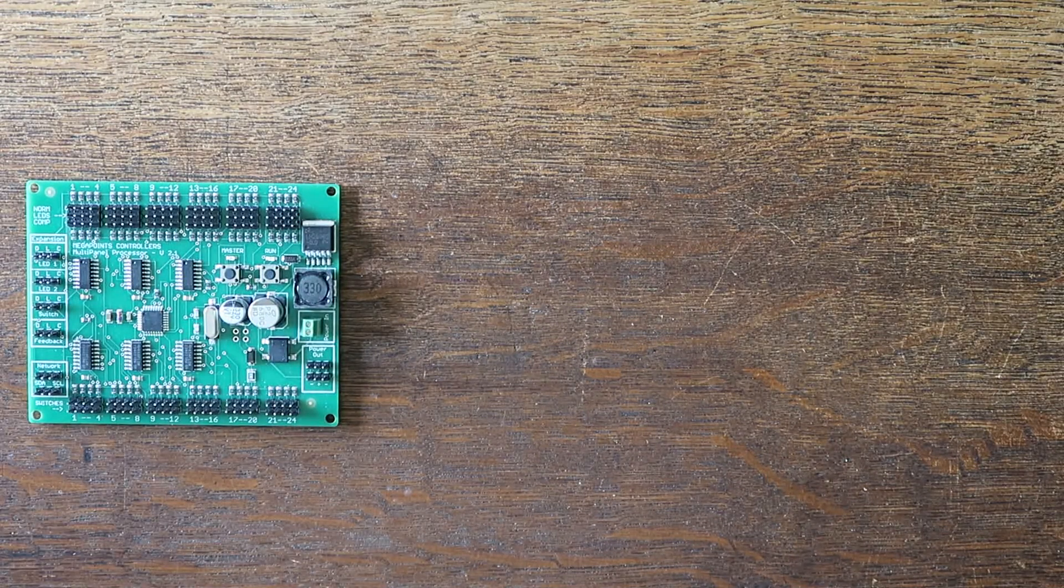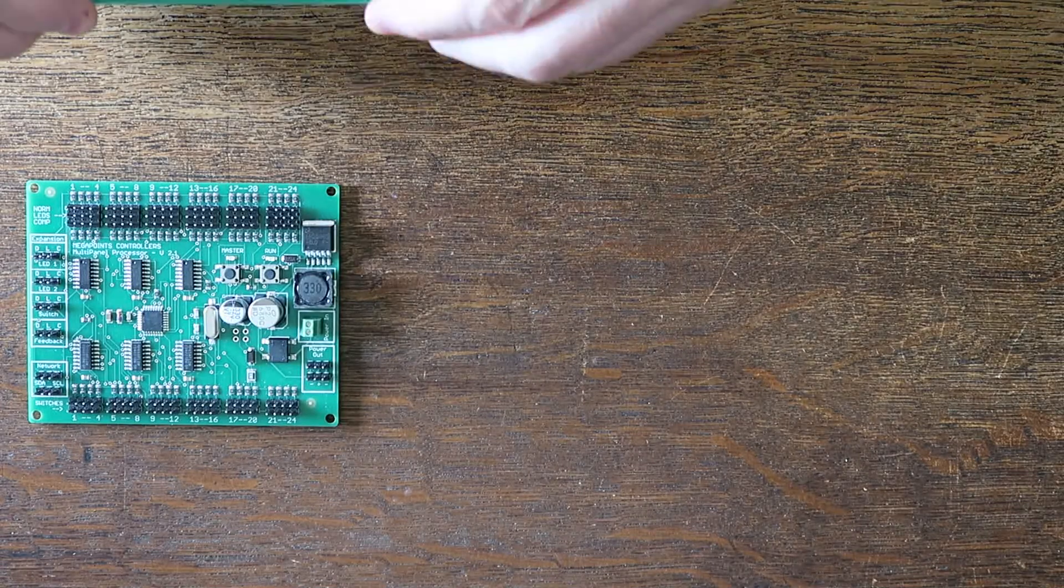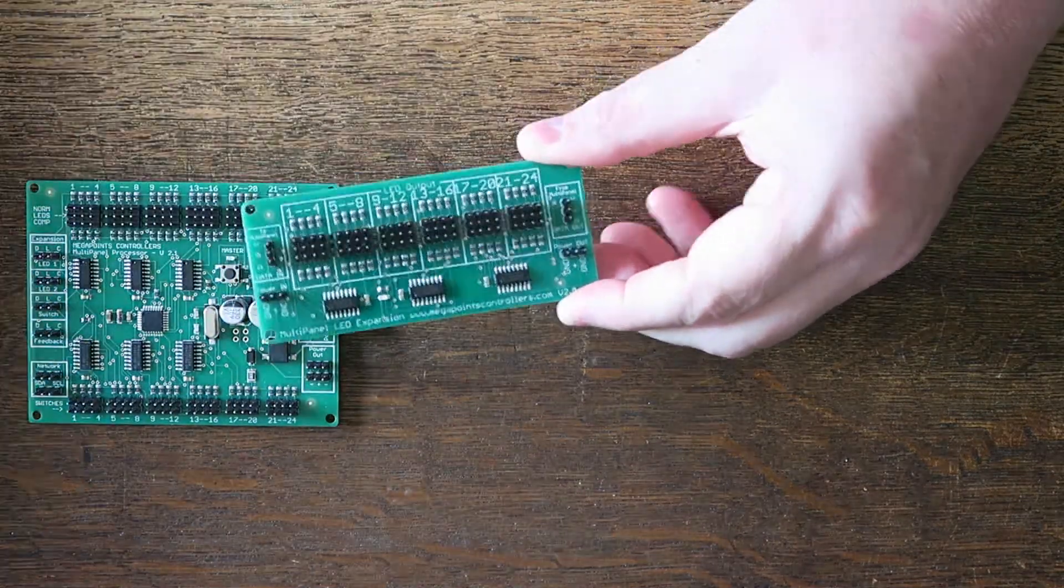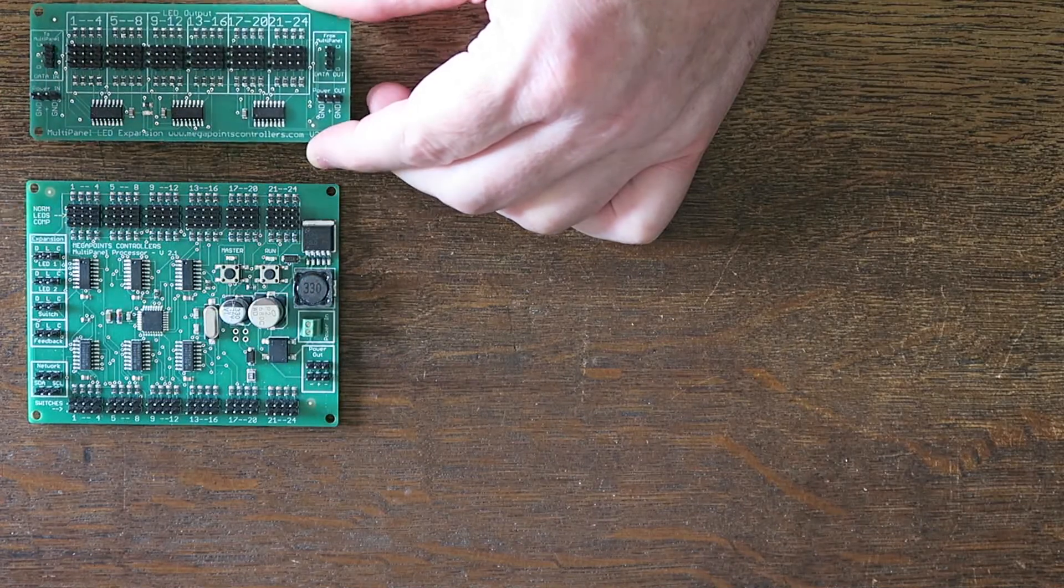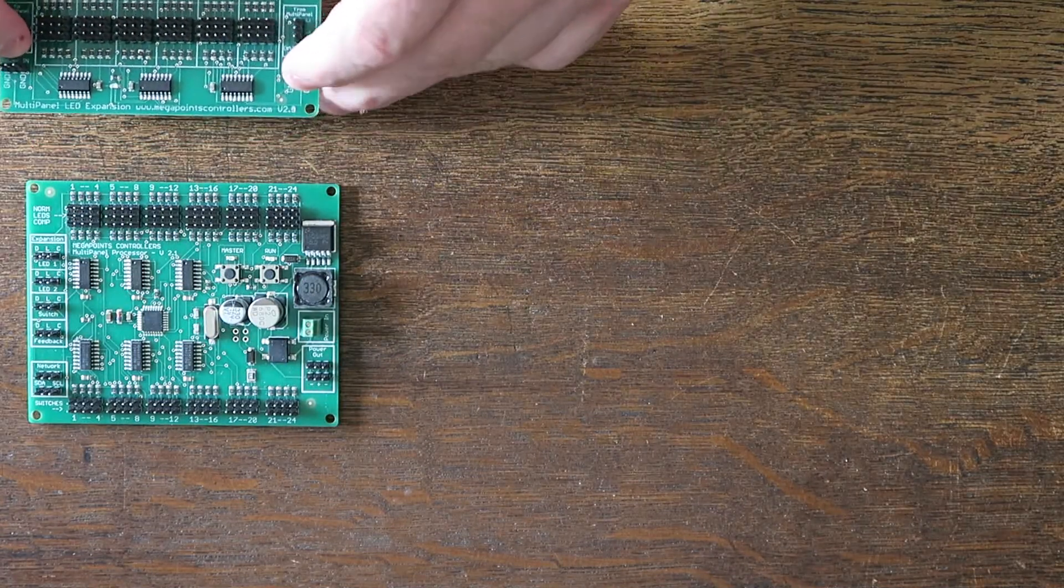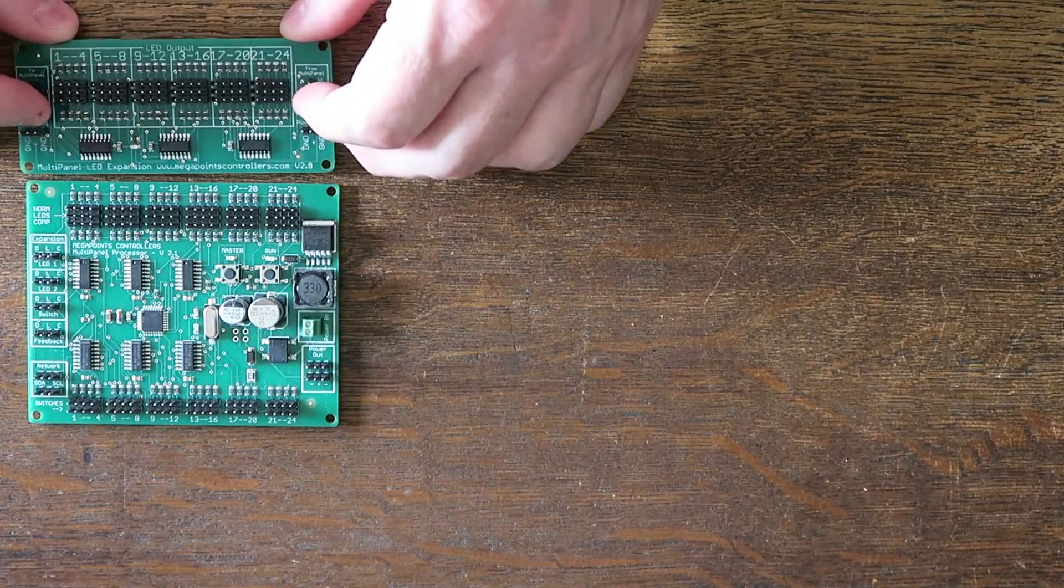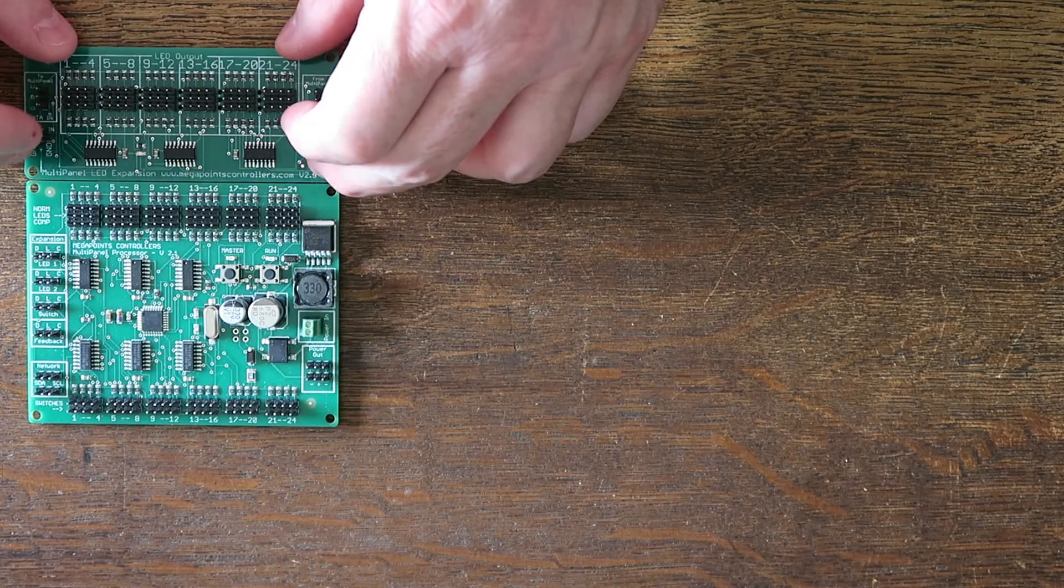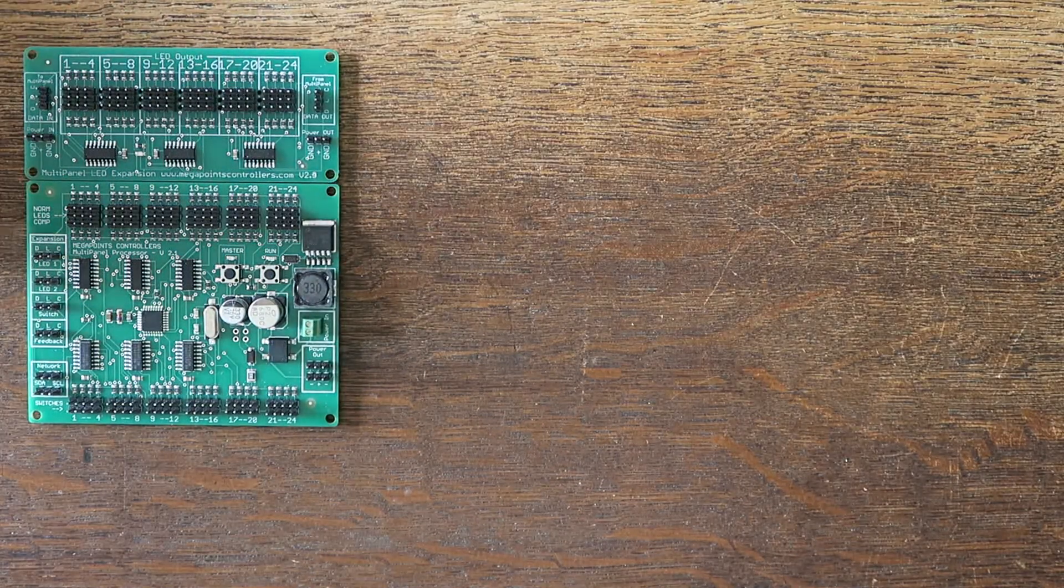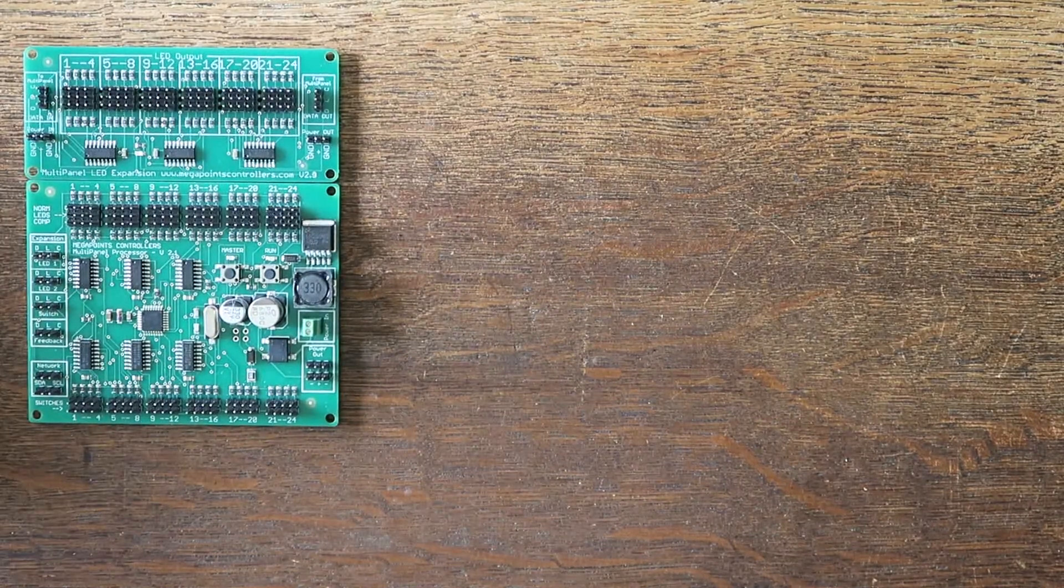So if we take one of the LED expansion boards here you can see that the connectors are the same. If I drop this down on this little board next to it you can see how everything matches up and it's quite logical.